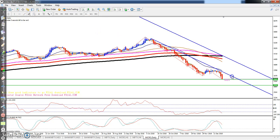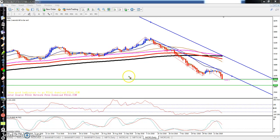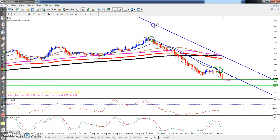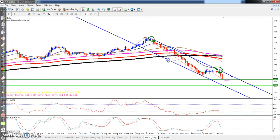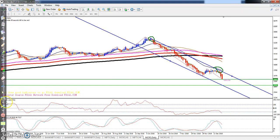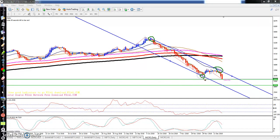Another option we will use is a horizontal price channel. I connected the previous high point and this one, then I connect the lower point. When we connect these, this will form a price channel.